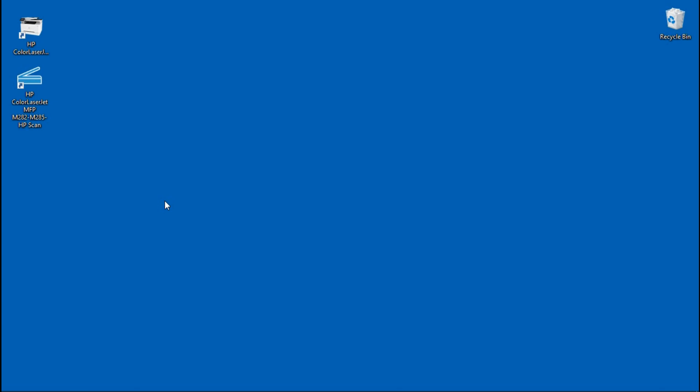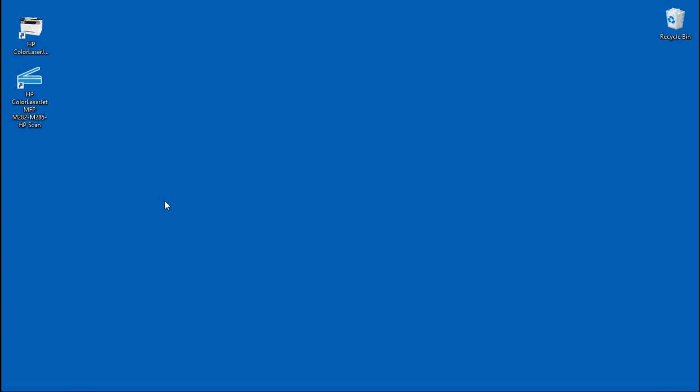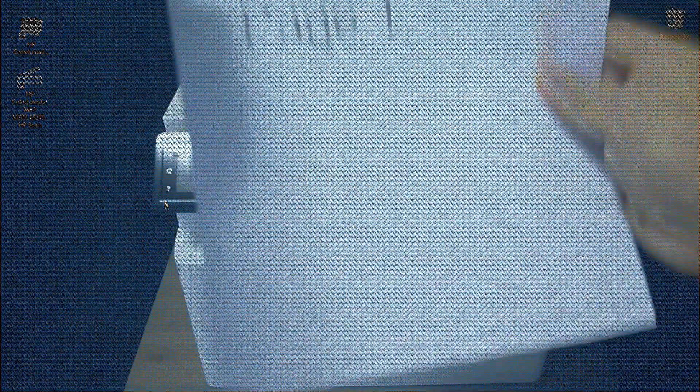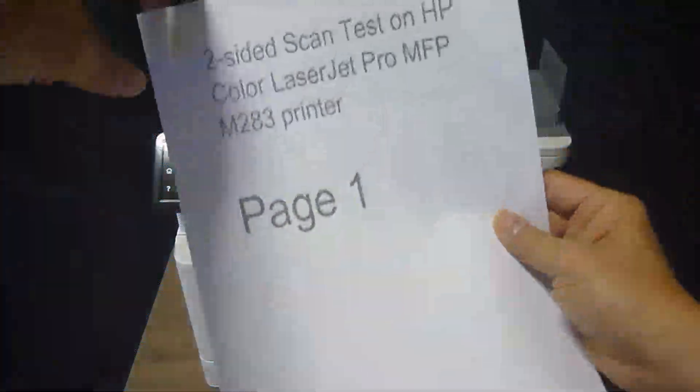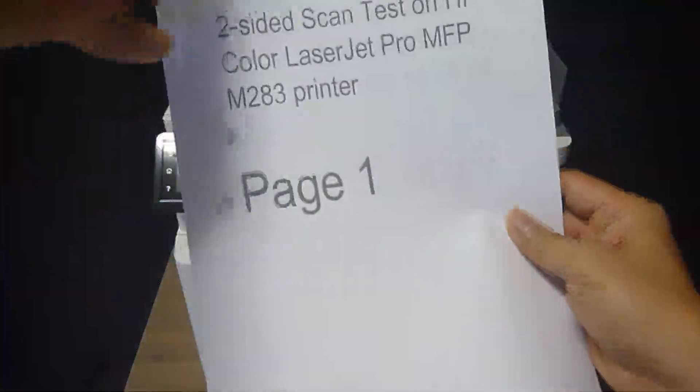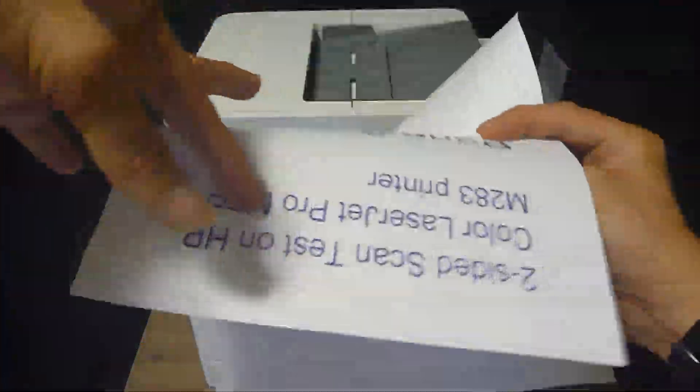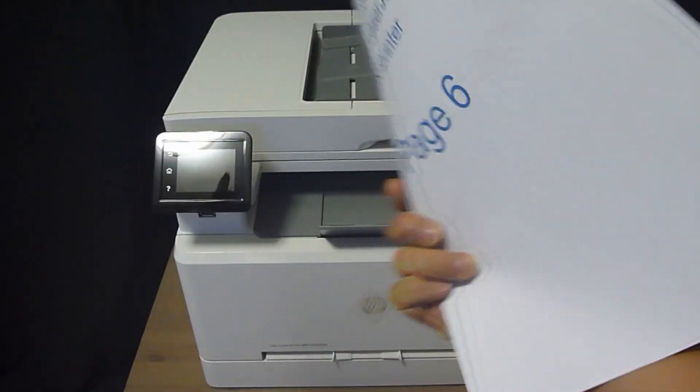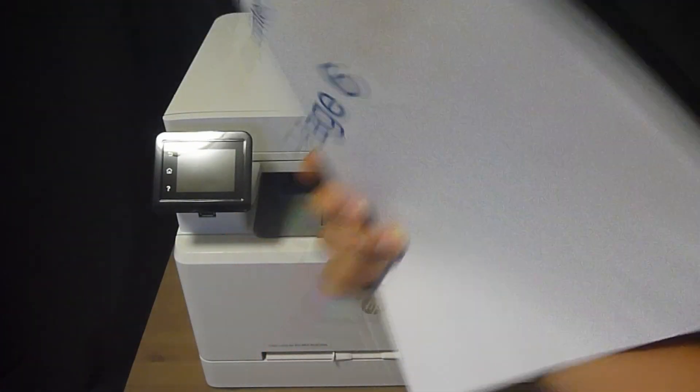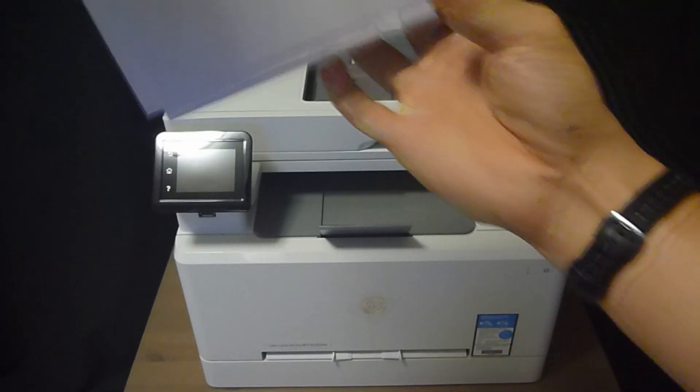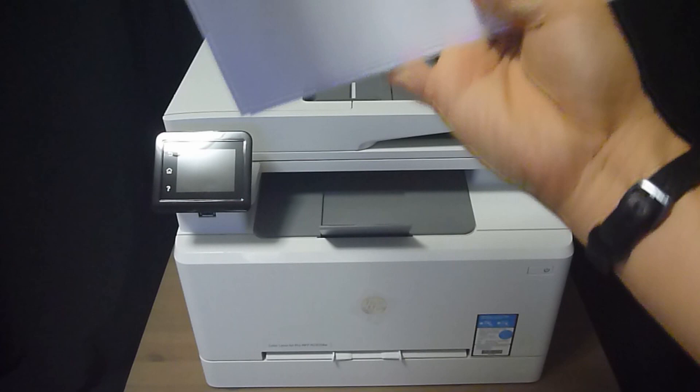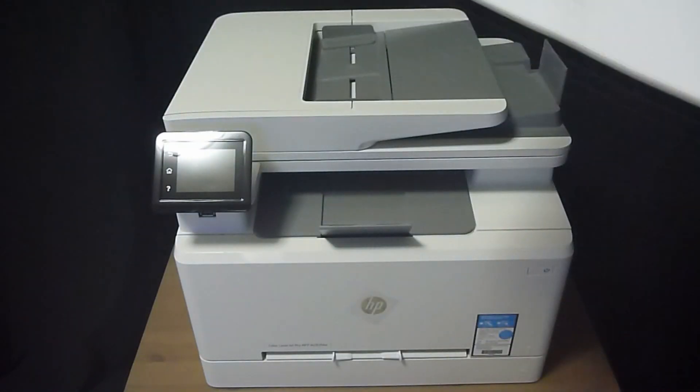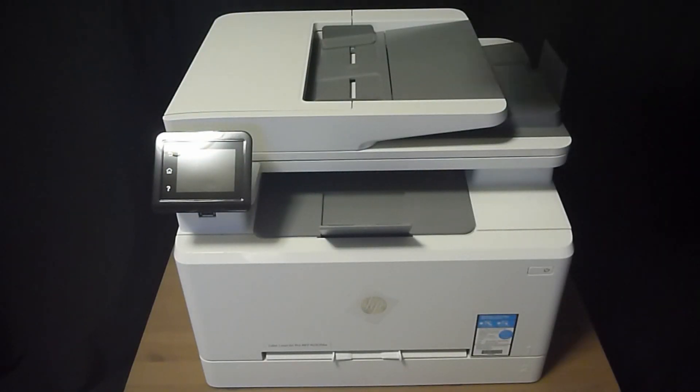So let's start by placing the document onto the ADF of our printer. So this is the six pages, two-sided document that we are going to scan from page one to page six. Place it into the ADF as shown.